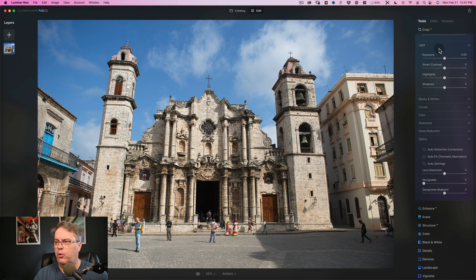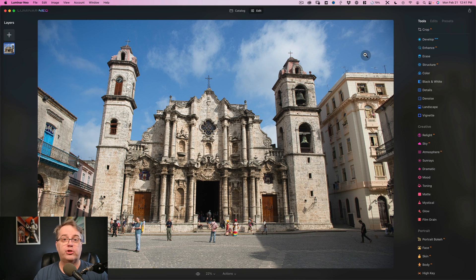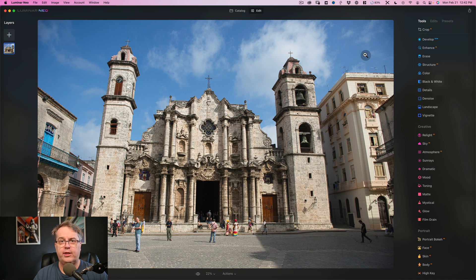I expect all these things will come back and be part of Luminar Neo and more. One promised feature is a portrait background replacement tool, but that was never going to be in the initial release — it's coming in an update. I know of at least three updates: 1.1, 1.2, and 1.3. This is the same style Skylum used with Luminar AI, where reflections, portrait bokeh, and body AI all came in later updates. These things are forthcoming.